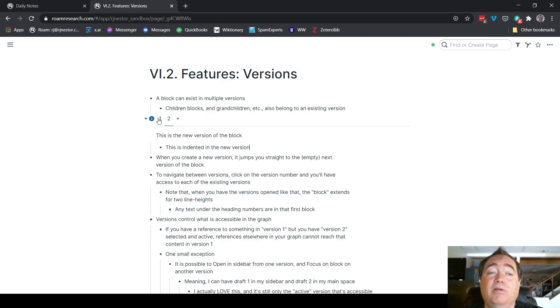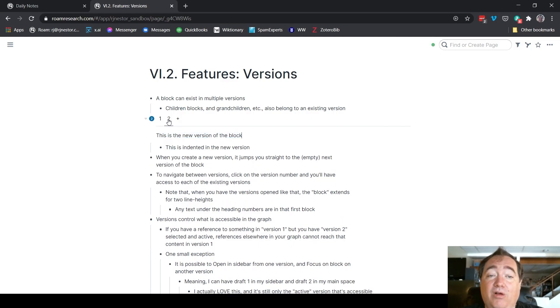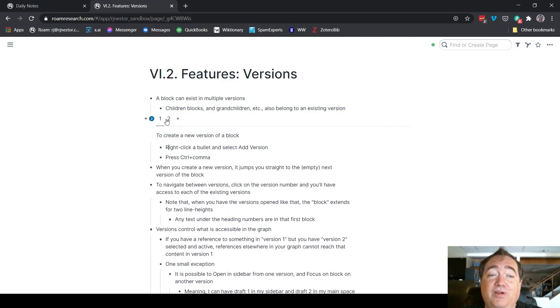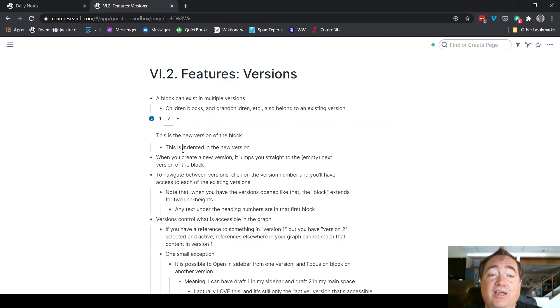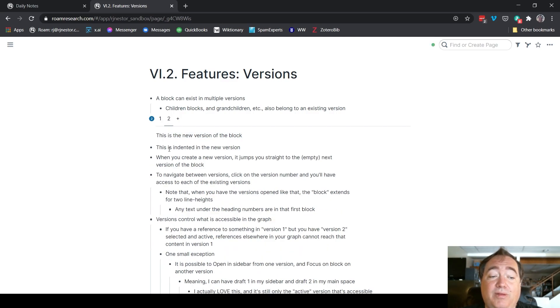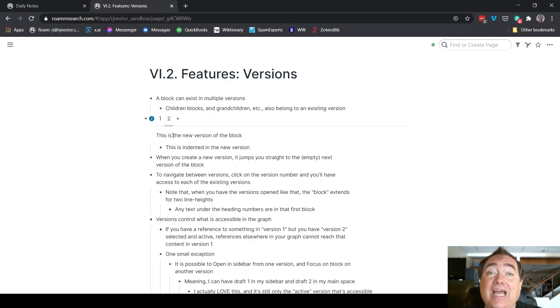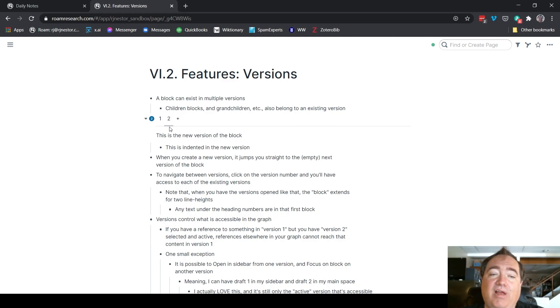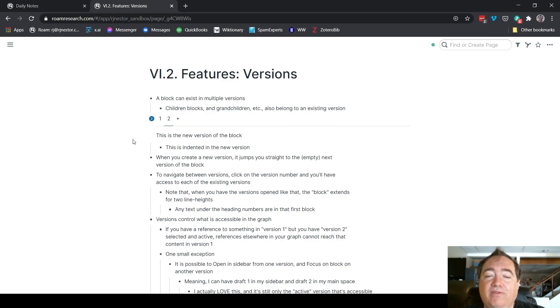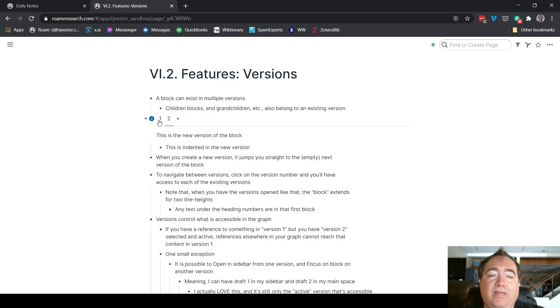So now that's going to go away when I go back to the original version. If it were back on that top level, it's going to stay even though I've gone back to the new version. In order for something to be included in a version, it has to be within that block of the version, or a child or grandchild block underneath that. So that's how you create the versions and how you navigate between them.